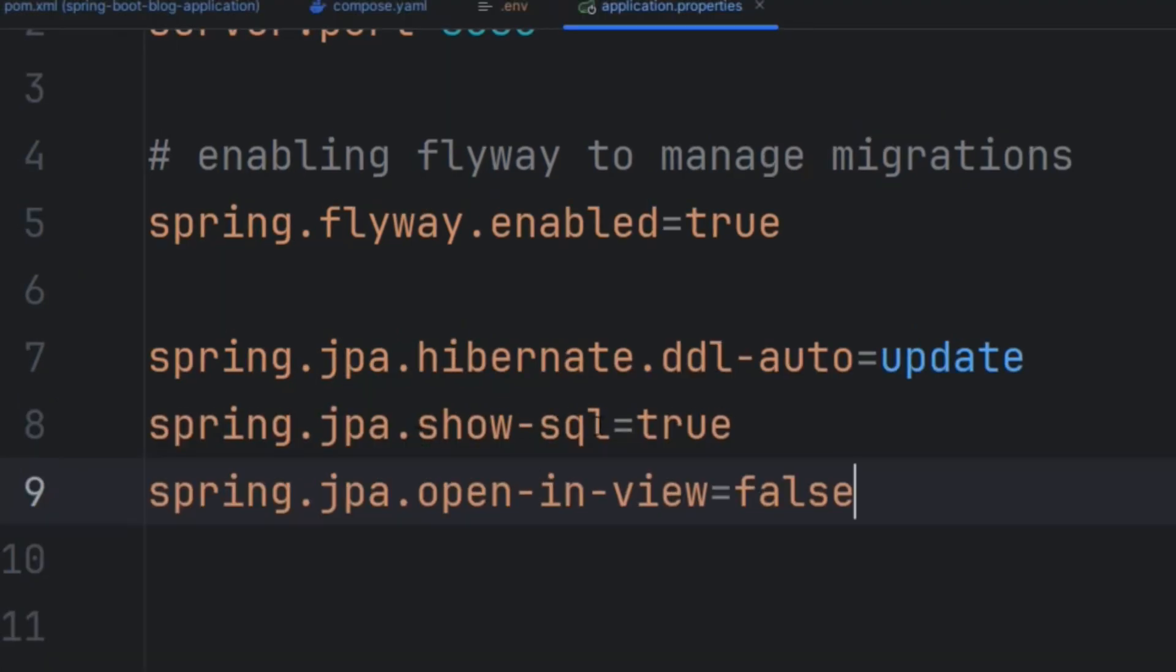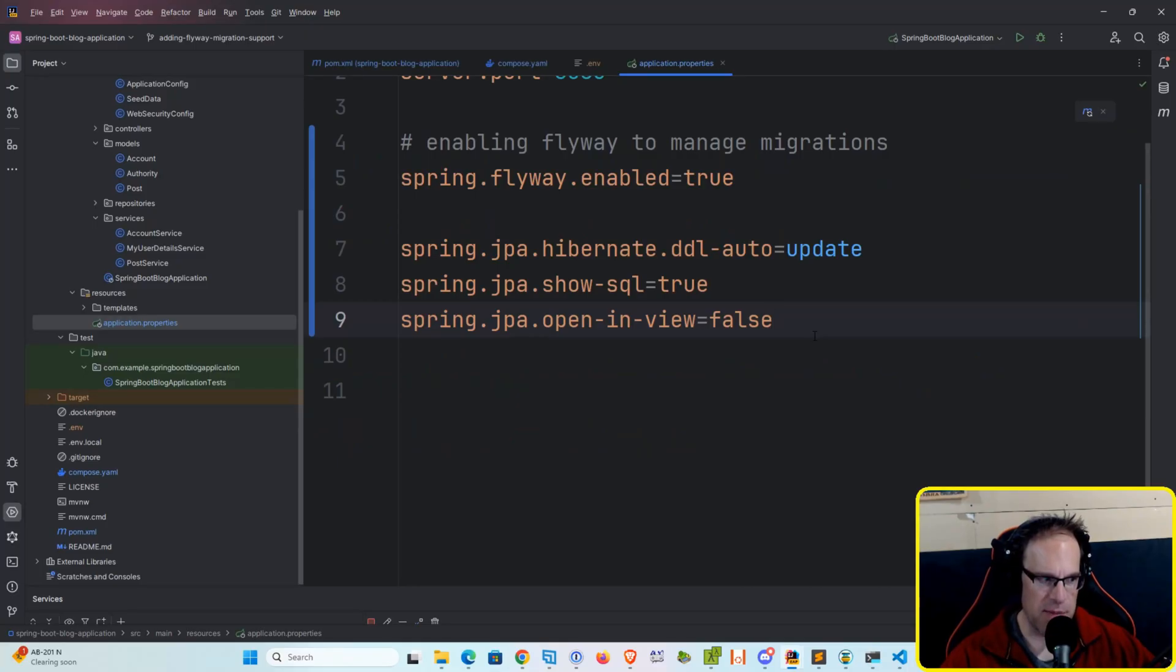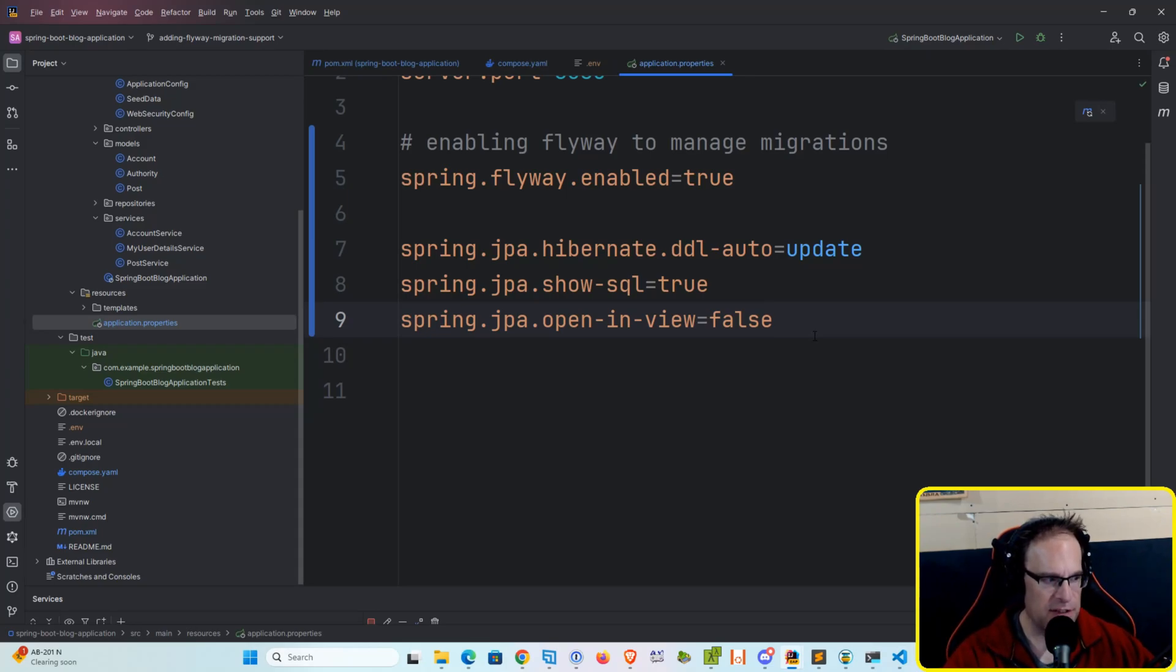And we want to show our SQL for now. This will show up in our console, in our logging. And then just this open and view false. You can leave this out, it really doesn't matter. It's just every time we start up the Spring Boot server, you might be noticing a console message that says recommending that open and view be set to false. So we're going to do that now.